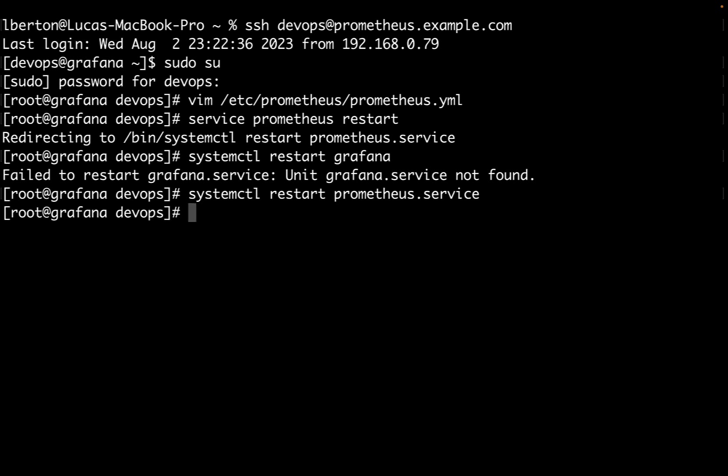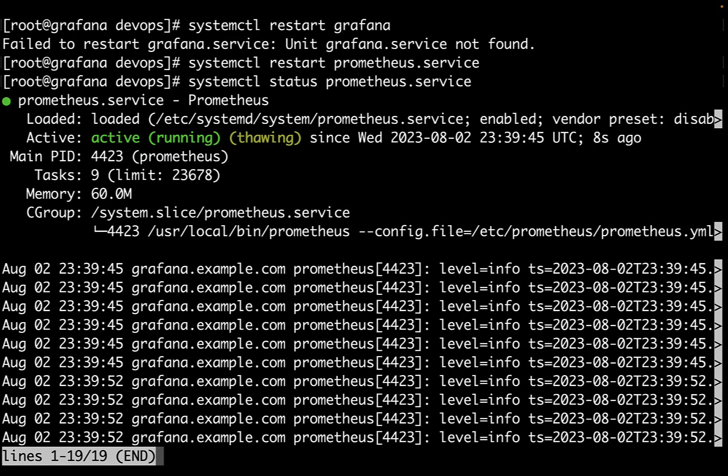Cool. It looks like everything is ready to go. Let me verify that the status of Prometheus service is running and it is. Cool. Now let me connect via the browser and showcase if everything is working.